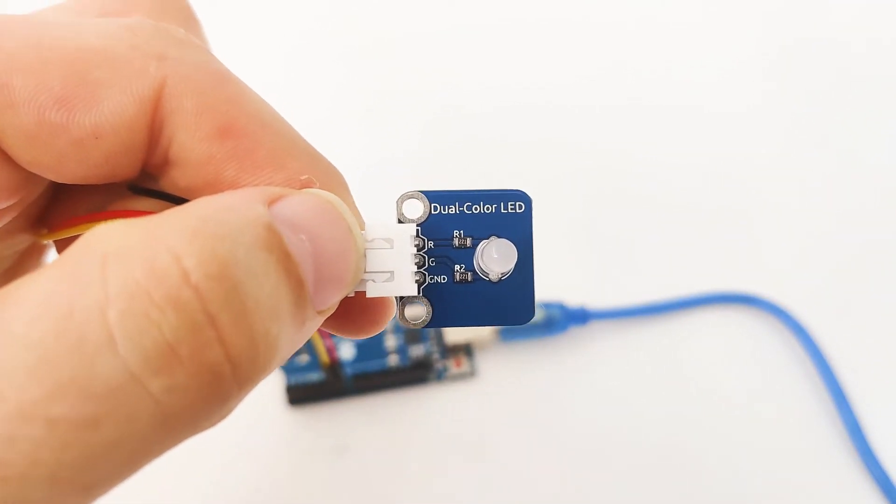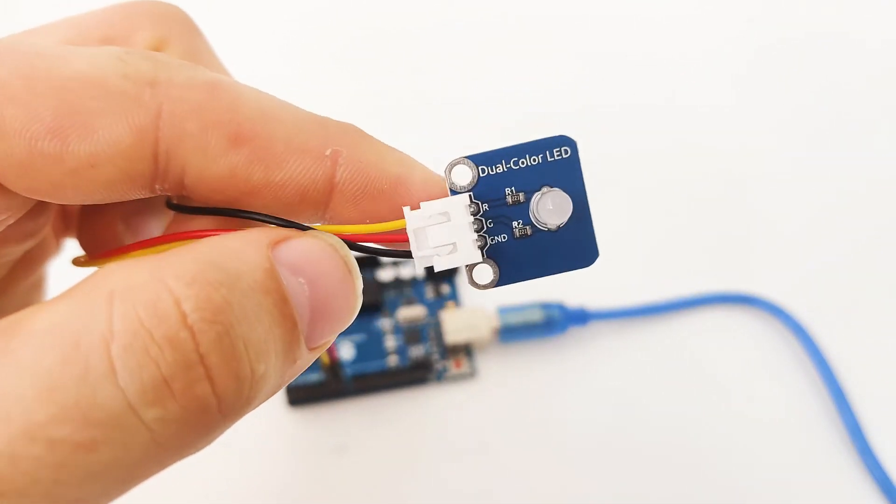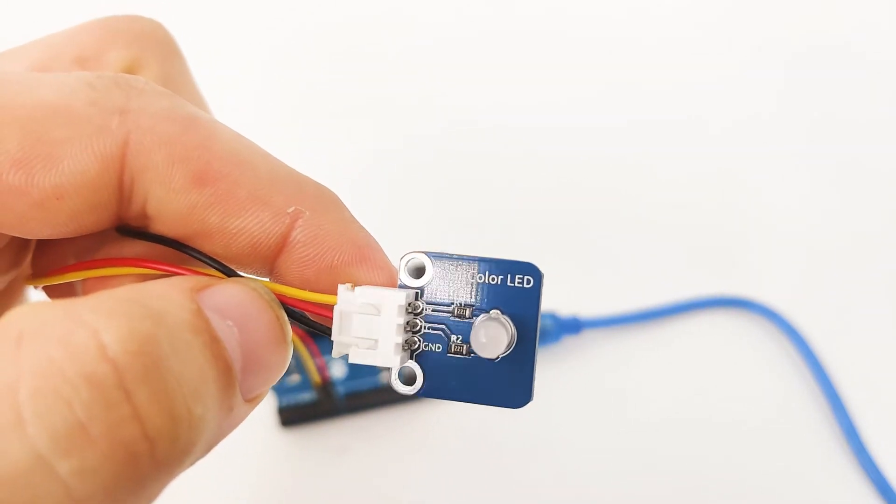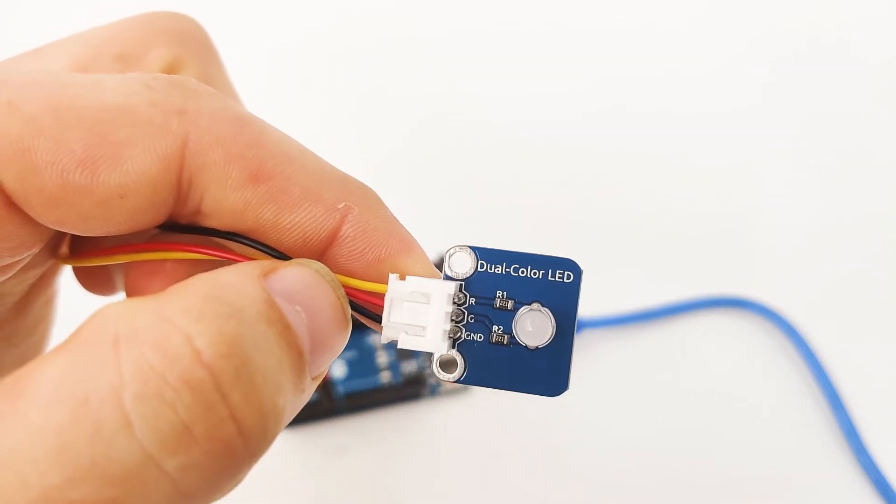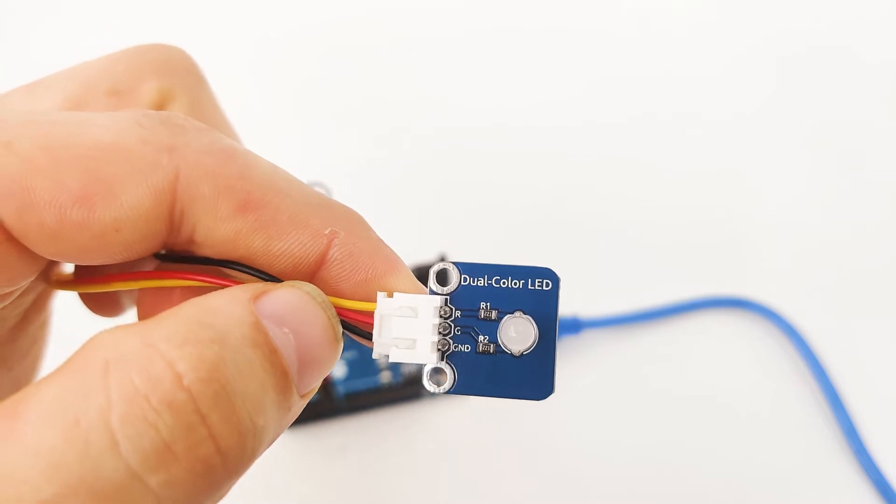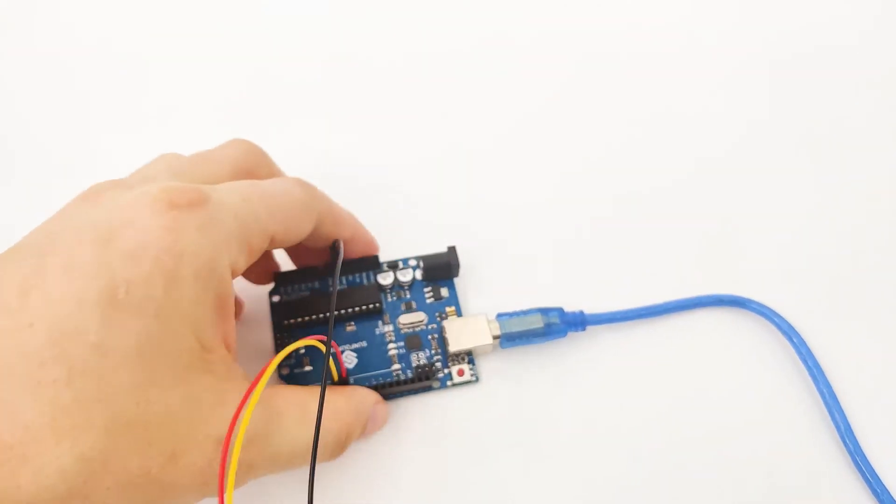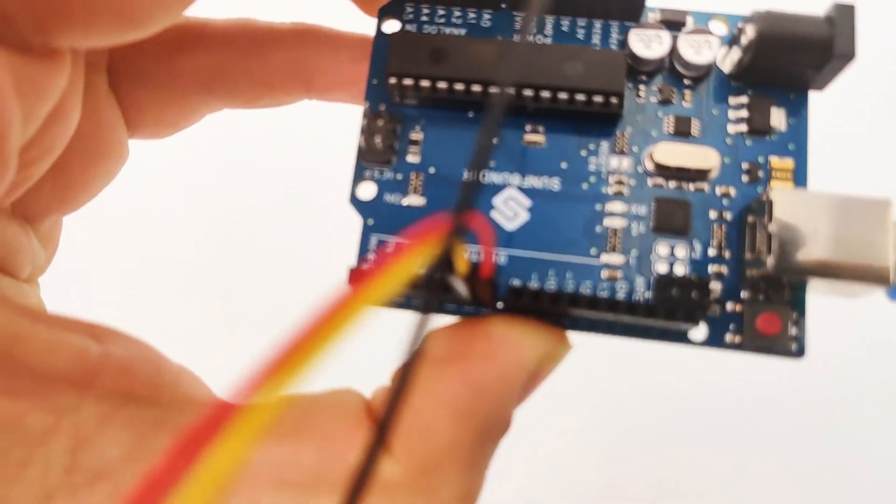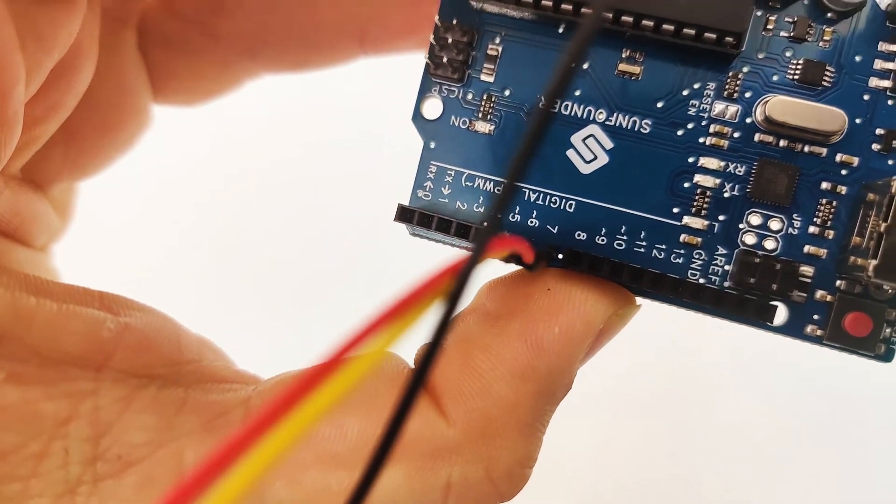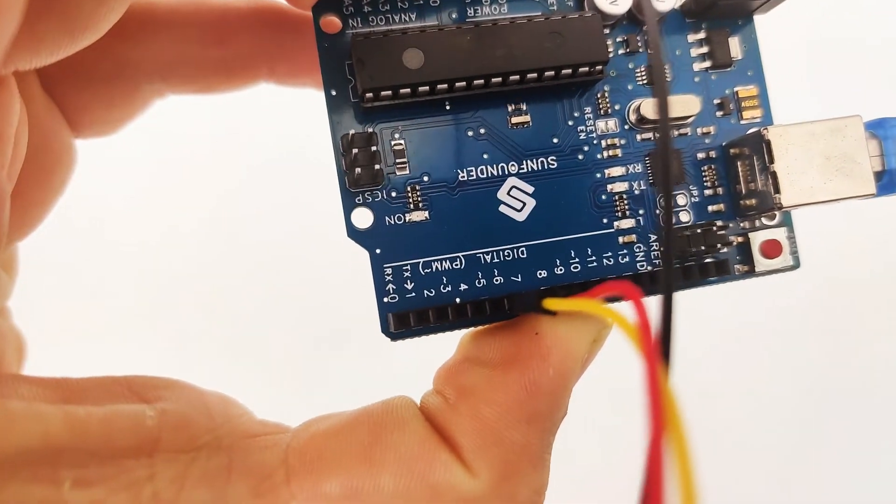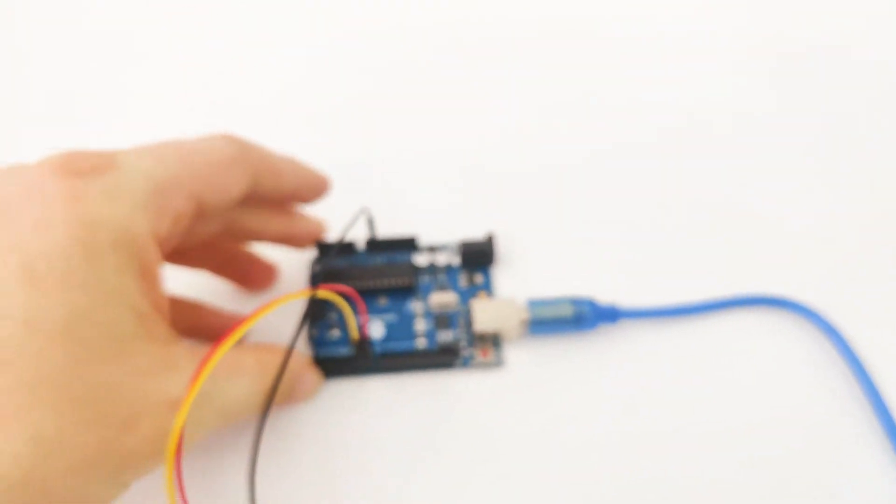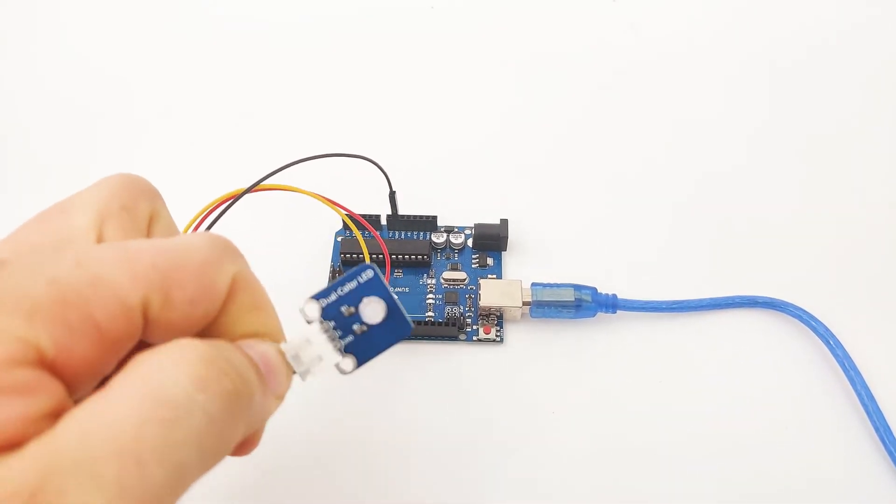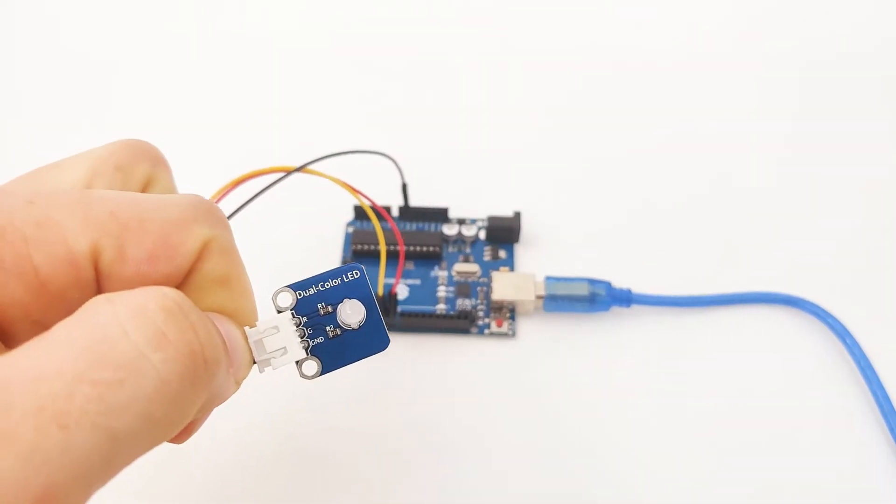First, we have the GND connected right here. And then we have pins number six and seven, which are red and green. As we said, we have red, green, and GND. The yellow cable is the red, and the red cable is green. We can see that the red is seven and the yellow is six. That's how we connected to the Arduino device.